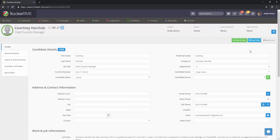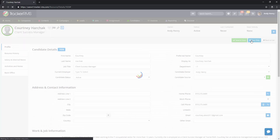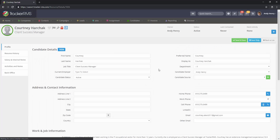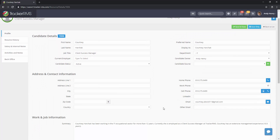Scroll back up to the top and either hit save and close or save only. Please keep in mind only users with the ability to view private records will be able to see that private record.